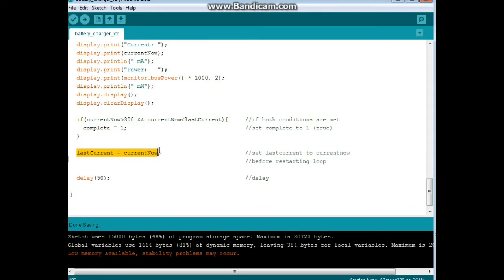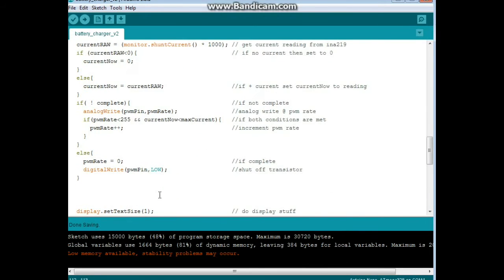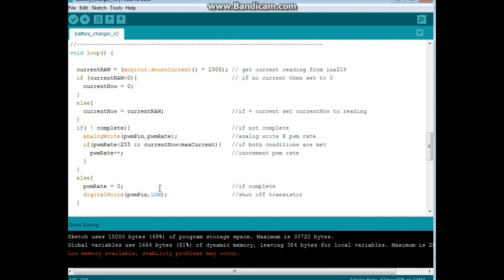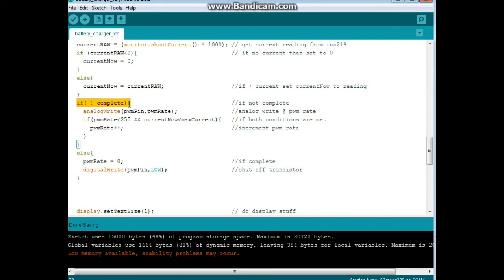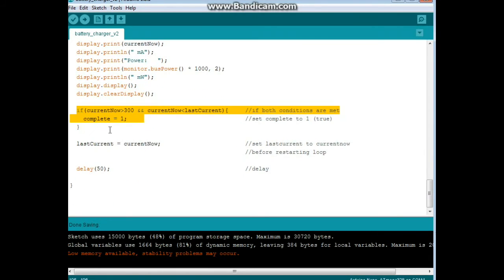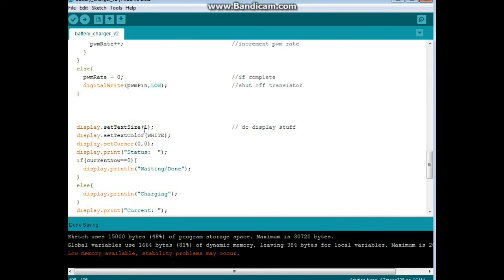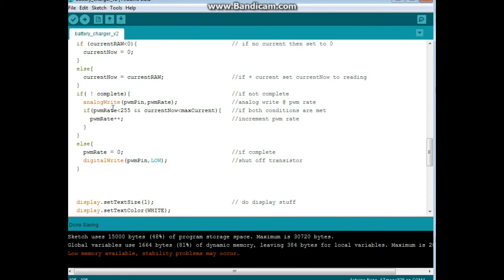Last current equals current now. That's how we know what our last current value is. Just a little delay here and then we go back to the beginning. So now you see we're right here at the beginning where we're checking if that complete is true or not. This down here is where we're finding out if it's true or not. So after everything's done, this sets itself and then it comes back to here and checks itself. So that's it.